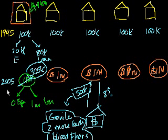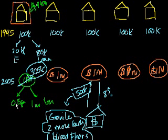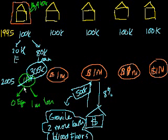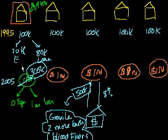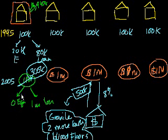But anyway, 10 years go by. Financing gets really cheap because you have this dynamic of rising home prices. People downplay risk. People are willing to give loans to more and more people, and they kind of do that just to keep up with the other banks. And in 2005, at the peak of the bubble, someone buys house number one for a million dollars with a no money down subprime loan.